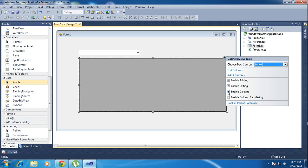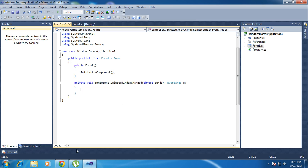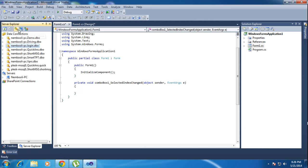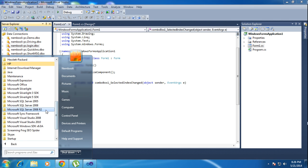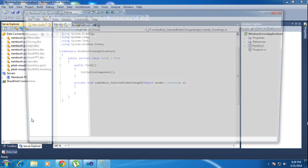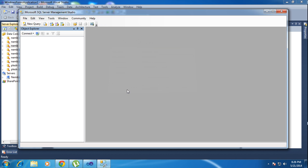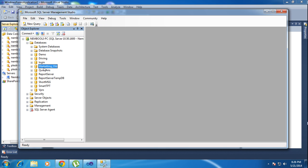Now I'll double click the combo box and write the code. I'm connecting to the database — I already have one database. My database name is 'Marketing World'. I'm using SQL Server. I'll show you — go to click here, database, here is Marketing World. I need to connect this database in SQL Server Explorer in Visual Studio.